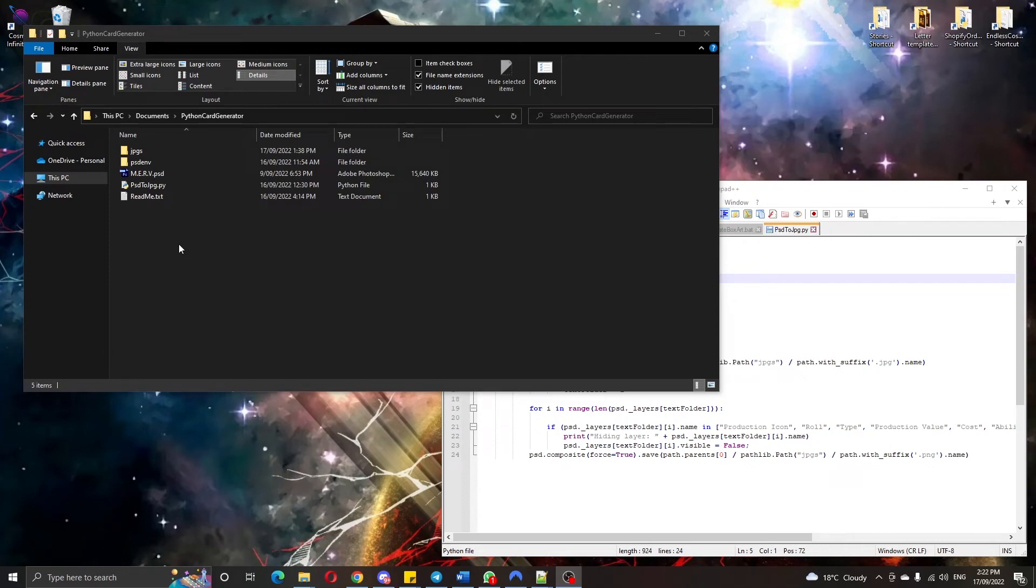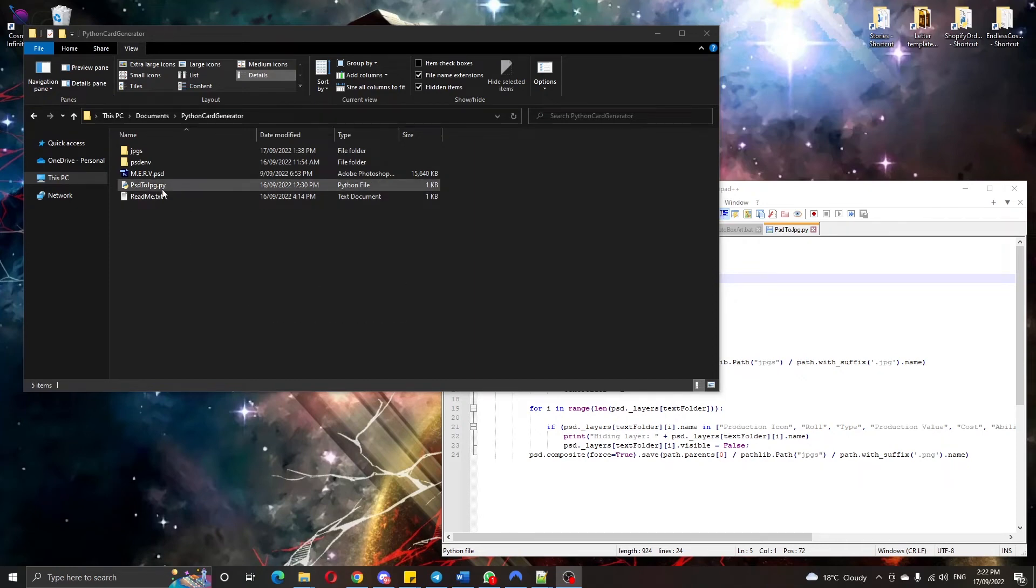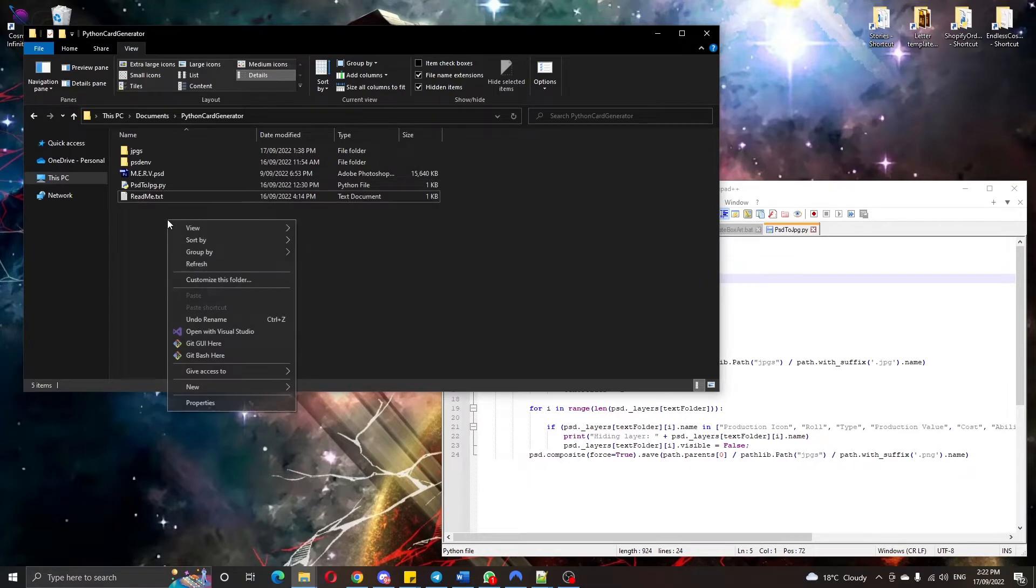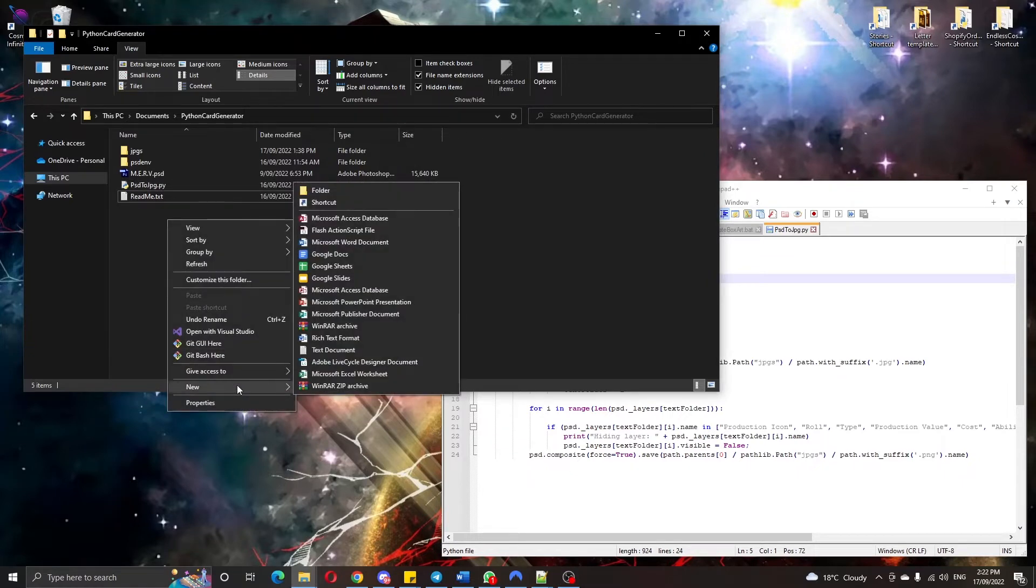Hey guys, this is a quick tutorial on how to write a bash script to automatically run your Python programs from your Explorer.